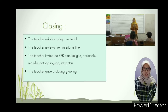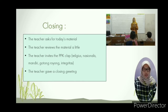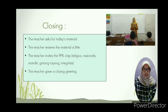The last process is closing: the teacher asks about today's material, reviews the material briefly, invites the PPK claps again — religious, nationalist, mandiri, gotong royong, and integritas — and lastly the teacher gives a closing greeting.